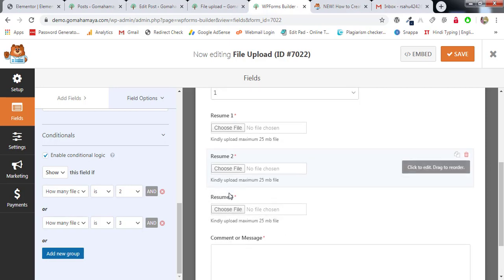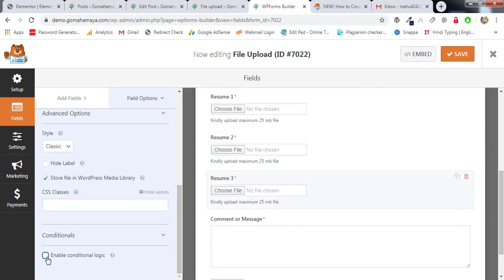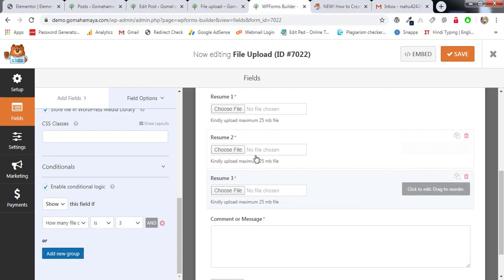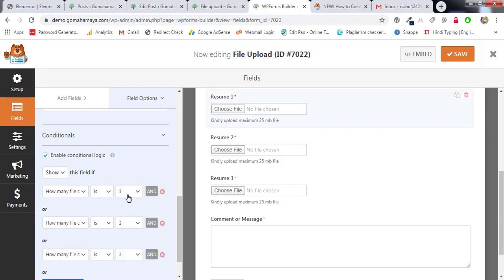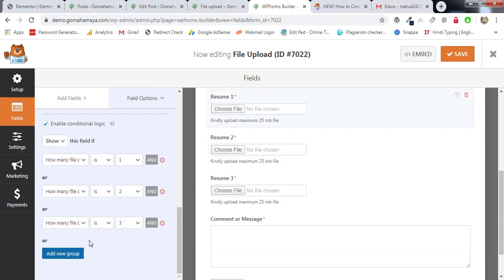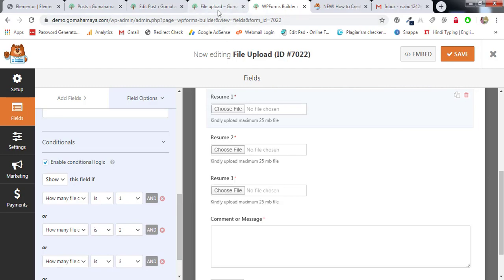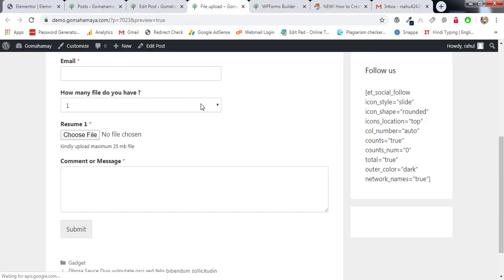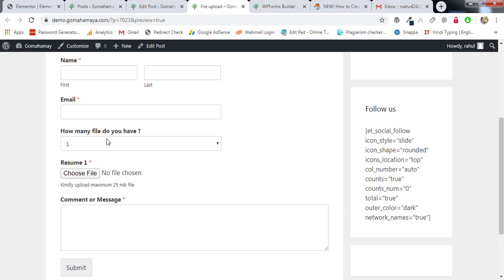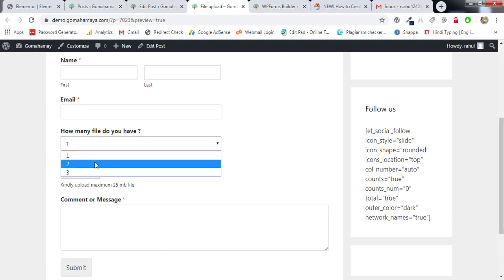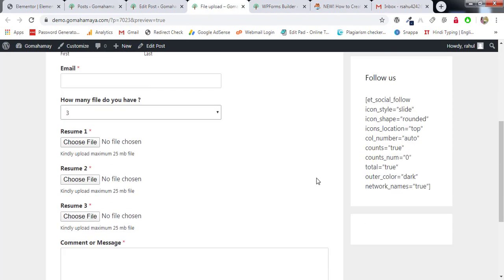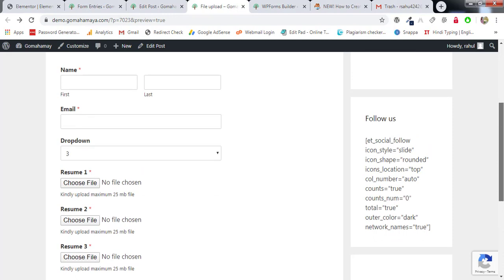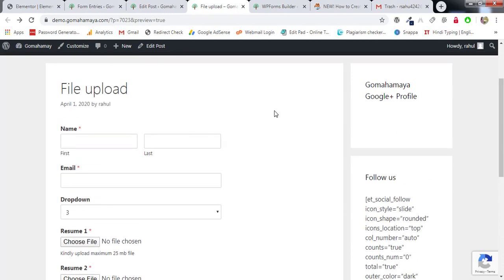Click Save and refresh the page. Now if you select one, one upload field shows. If you select two, two upload fields show. If you select three, three upload fields show. I hope you found this video useful. If you did, give a thumbs up and subscribe to my channel for more updates. Thank you.